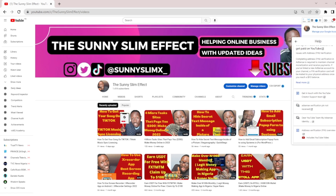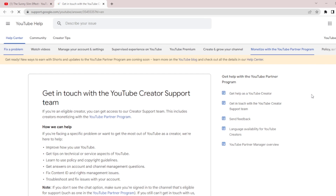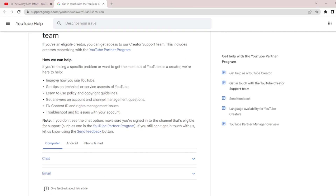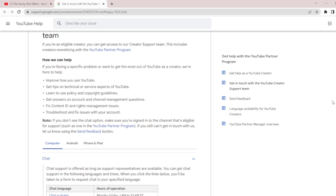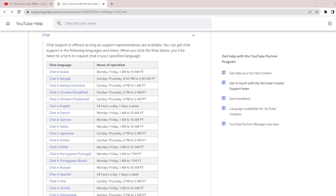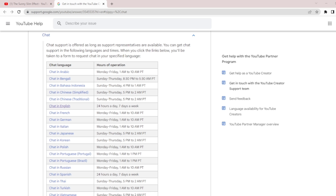When you click 'PIN issue,' click Next. Another page will show up — what you need to do is click 'Get in touch with the YouTube Creator Support.' This will give you an option to reach a page where you have the option to chat with the customer support. Just click on the chat bar there, then click 'Chat in English.'